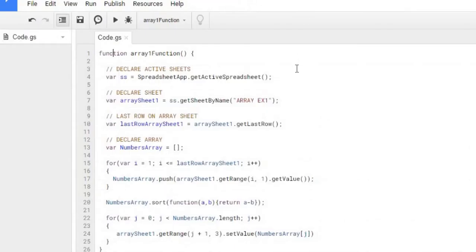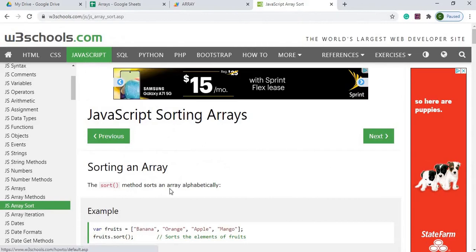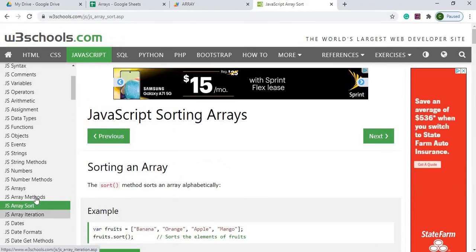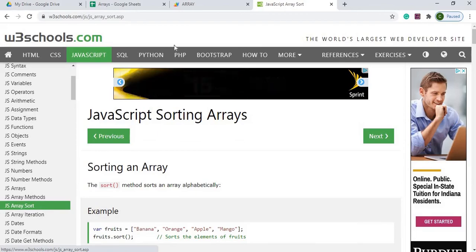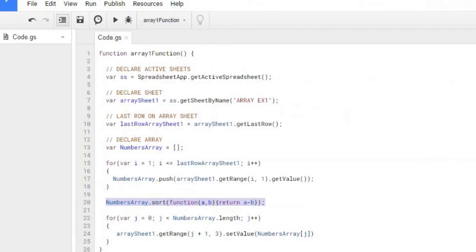That's just a few examples. We did the push, the unshift, and we did this sorting method as well. Again, can be found here in this documentation through this JS array, JS array methods, and JS array sorts.